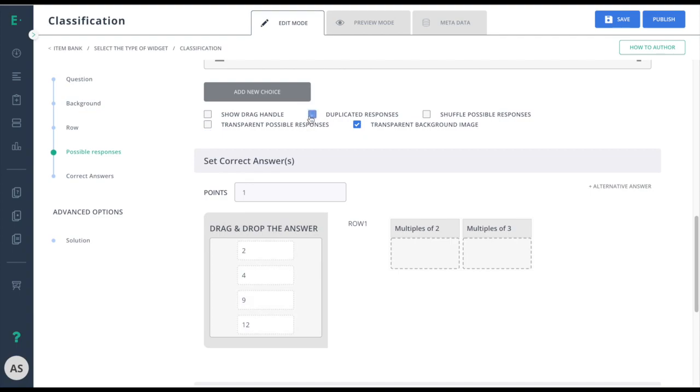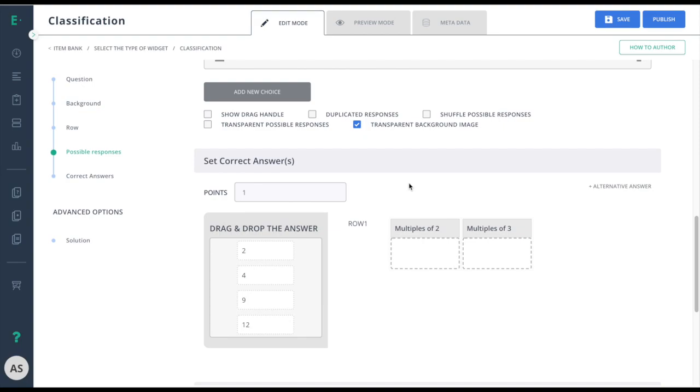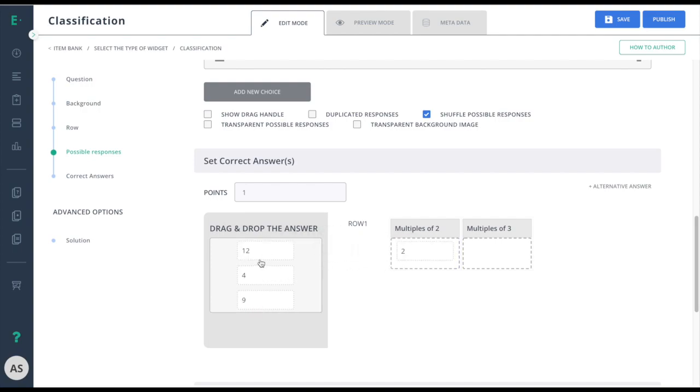Duplicated responses says that I can use the same response more than once. Transparent background image is best used if you have an image and you don't want it to block out the image. And shuffle possible responses is best used if you want students to not be able to look at each other's screen to know where to drag the answers.